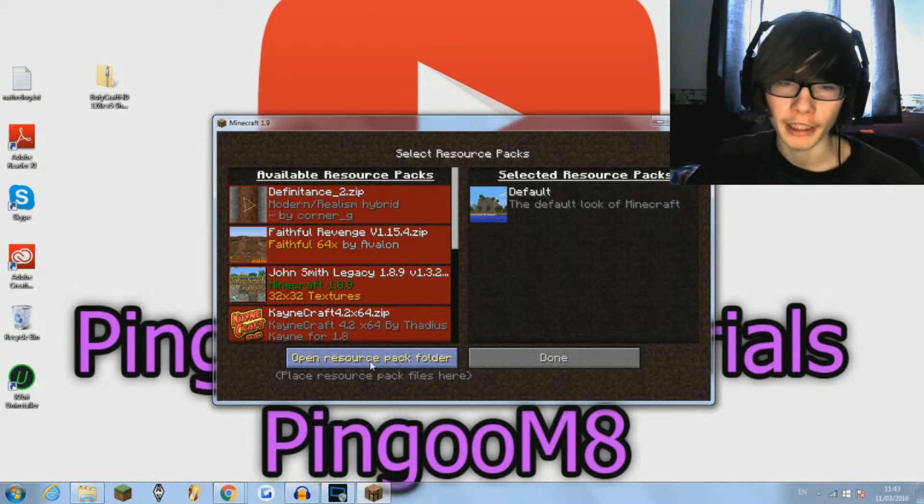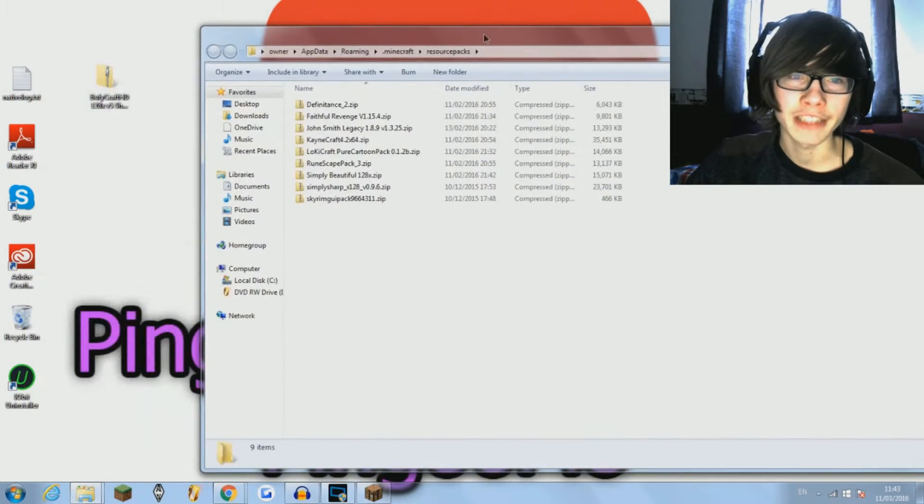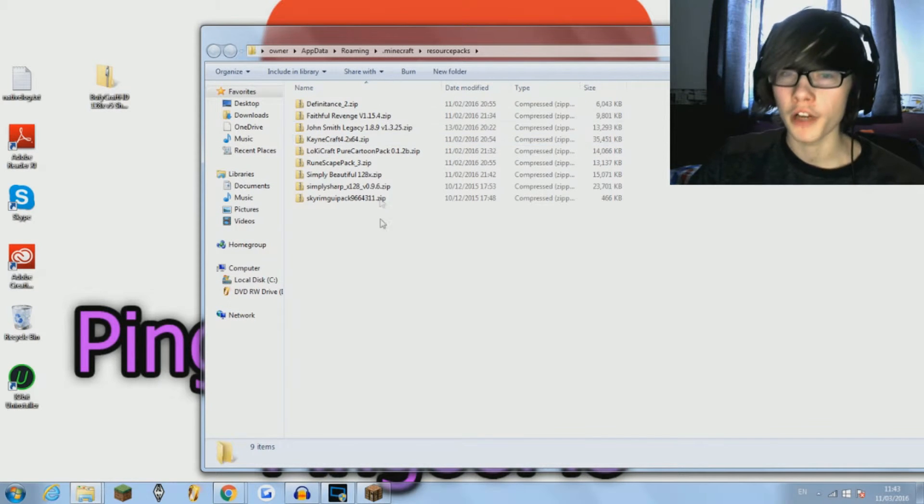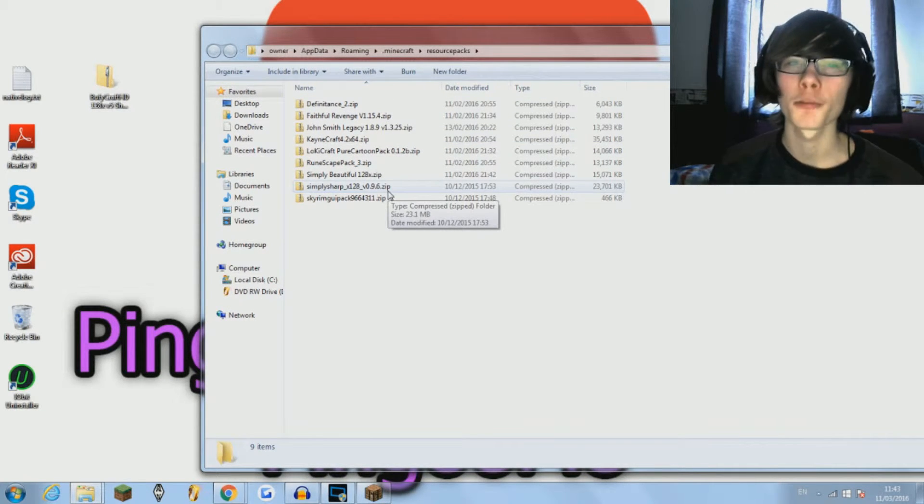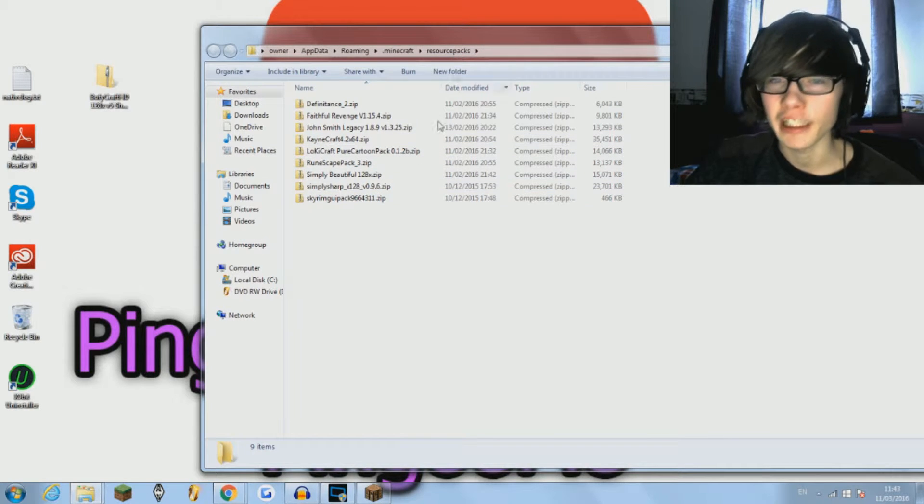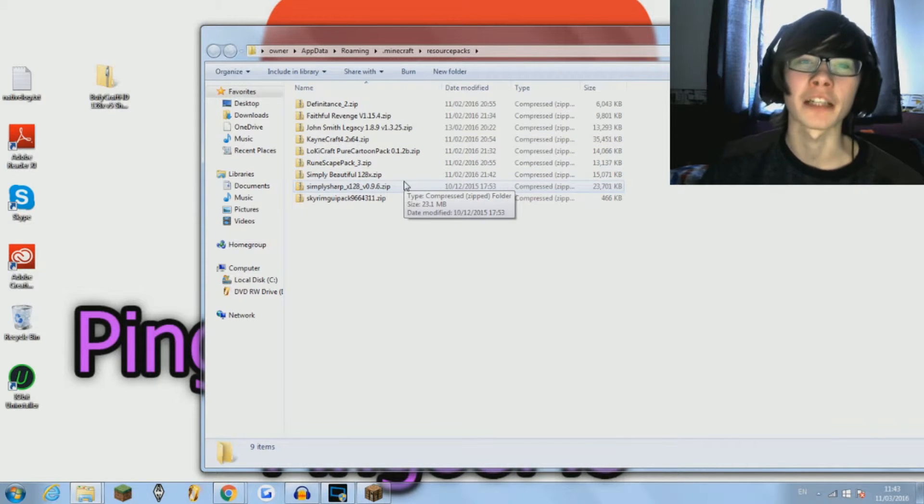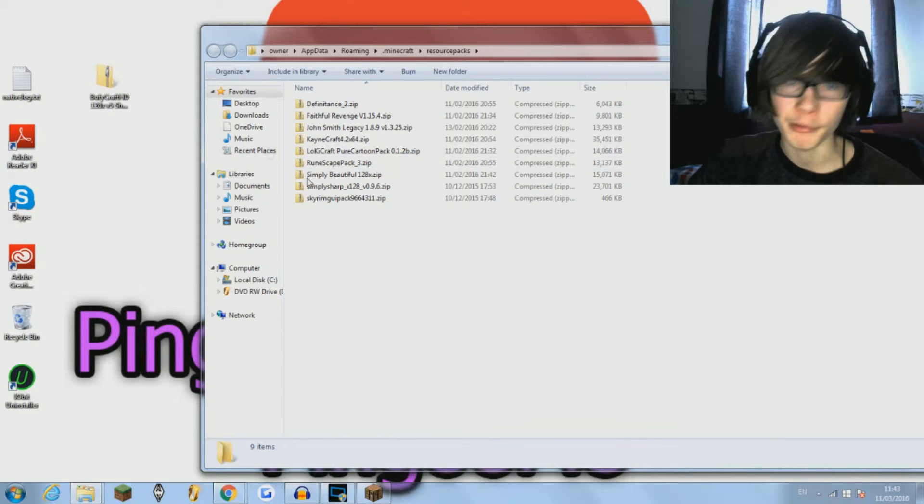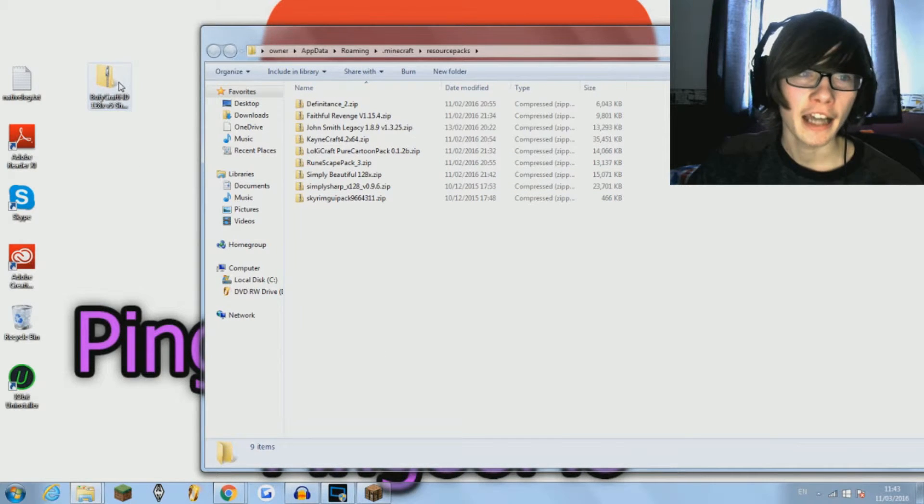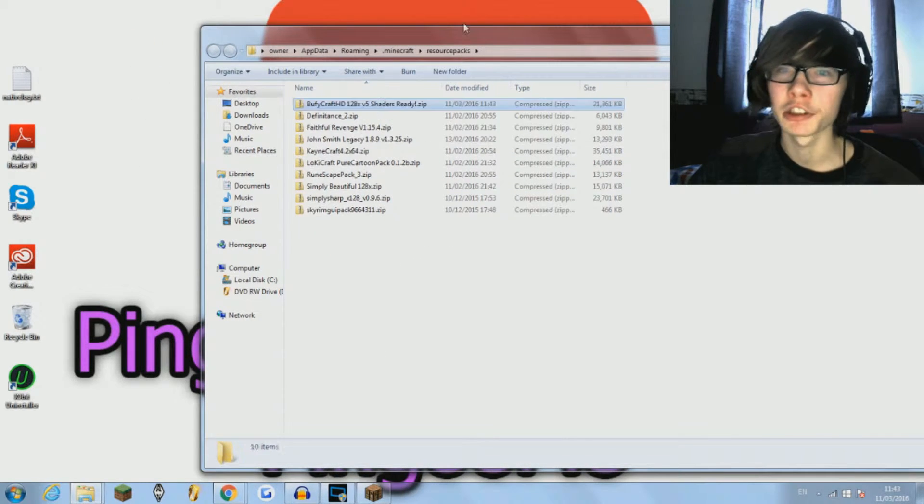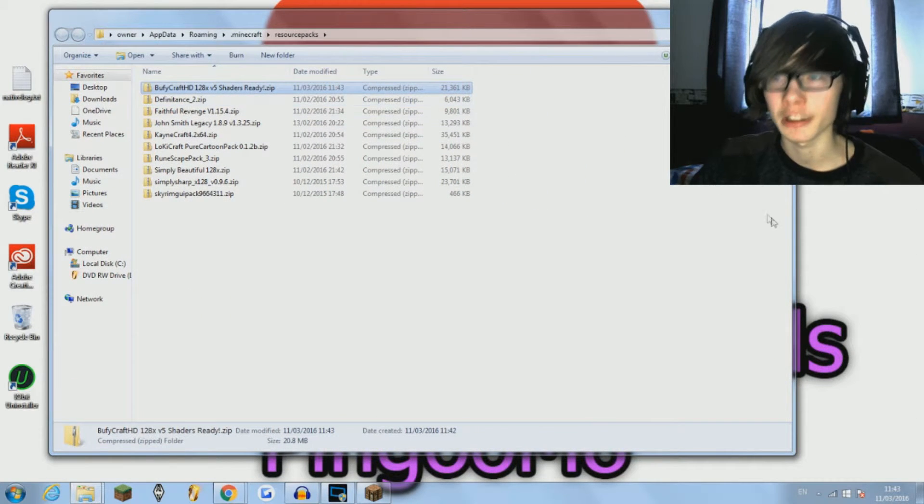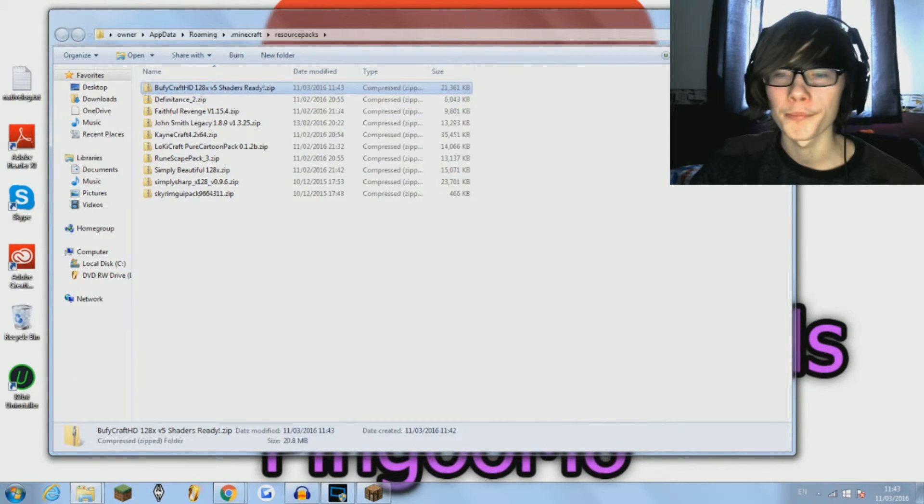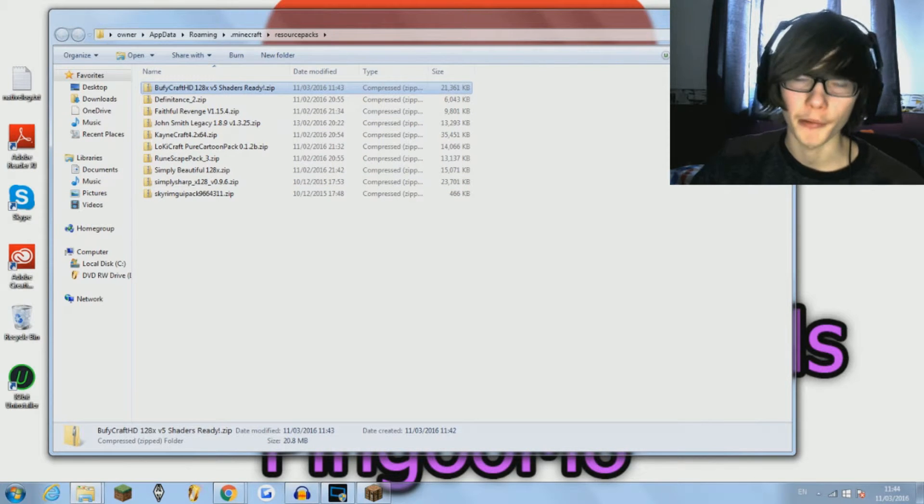So if I just go open resource pack folder, then it will take you to the resource packs of all the texture packs you had already on your minecraft. Obviously you could delete them if they're old ones that aren't compatible anymore, but I'm just going to leave it in there for the sake of it. And then you want to drag and drop it into the resource pack folder, the new texture pack that you downloaded from the internet and dragged to your desktop.